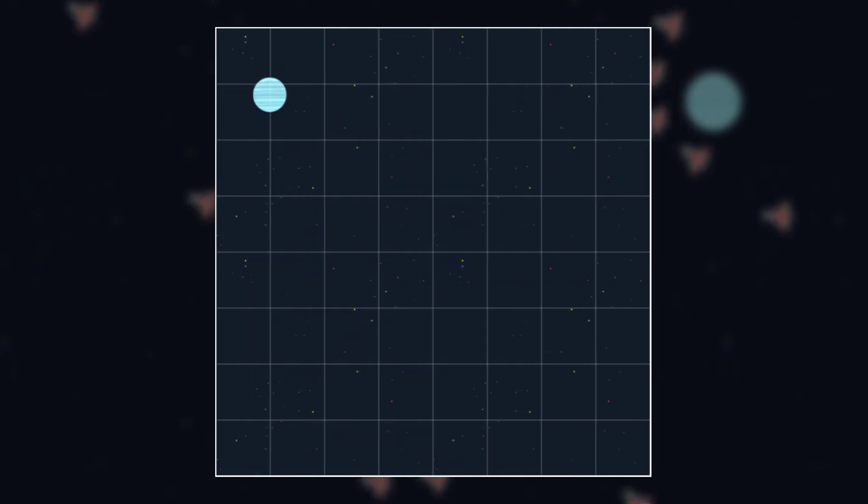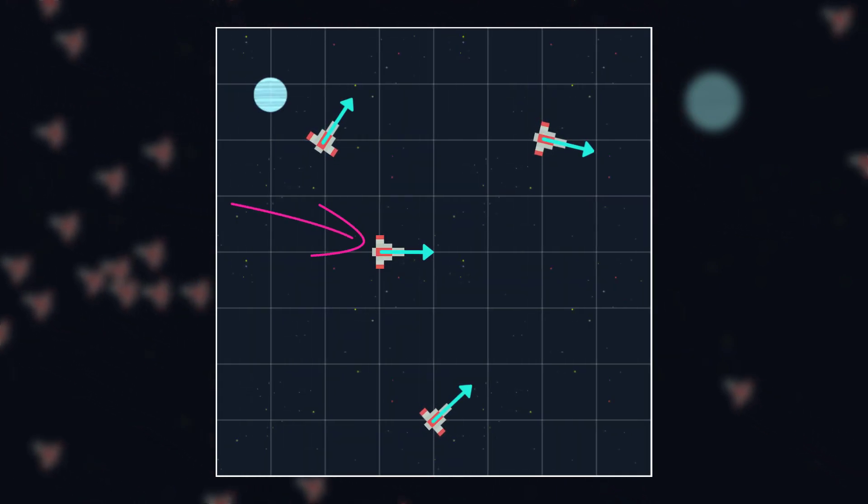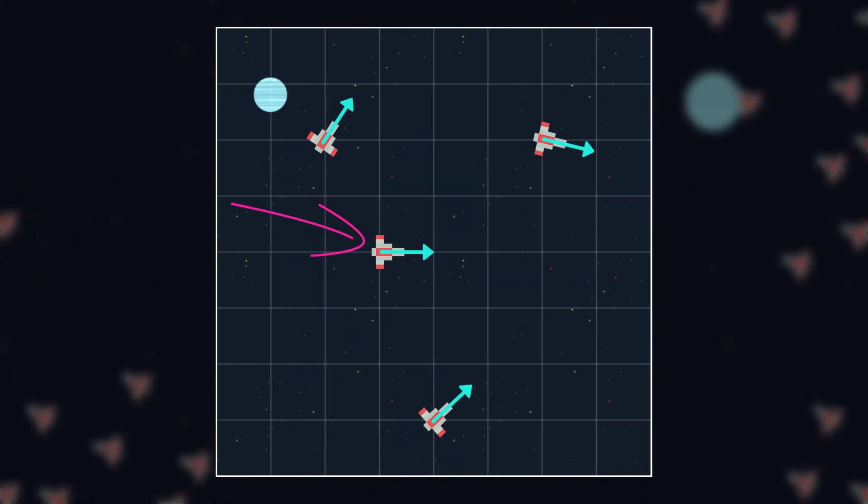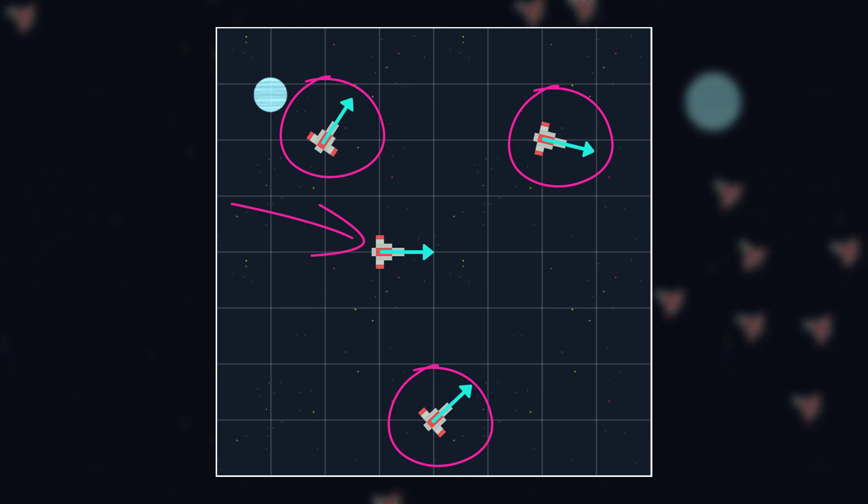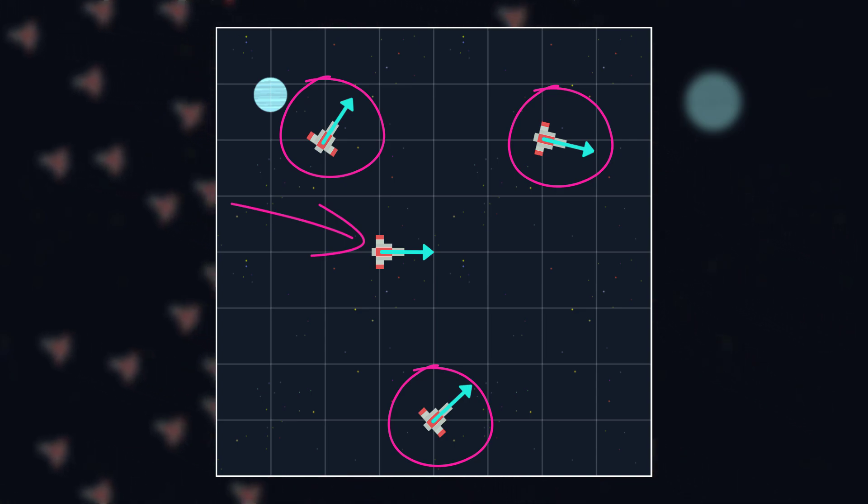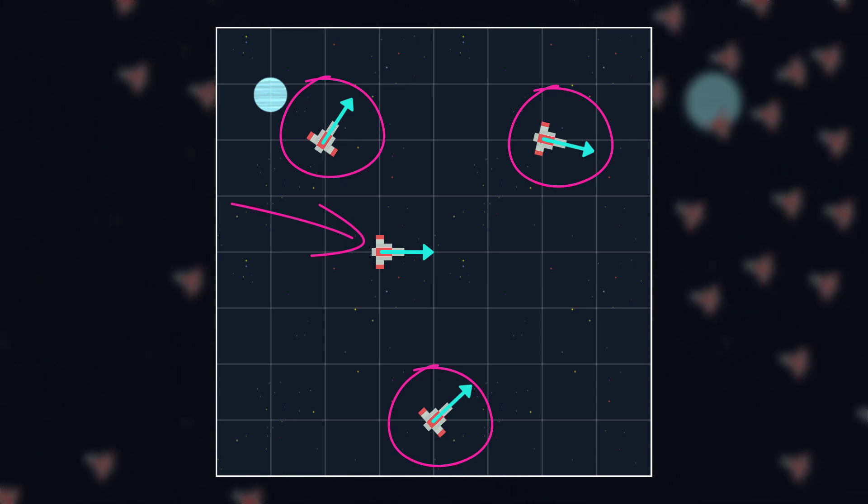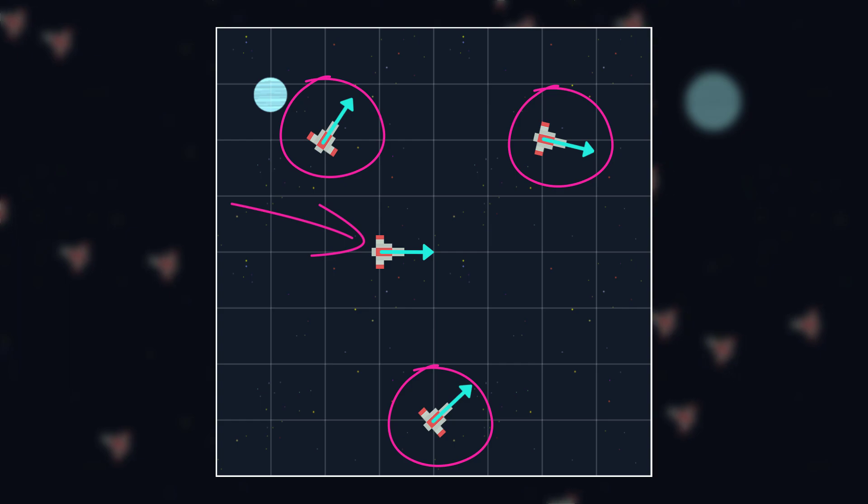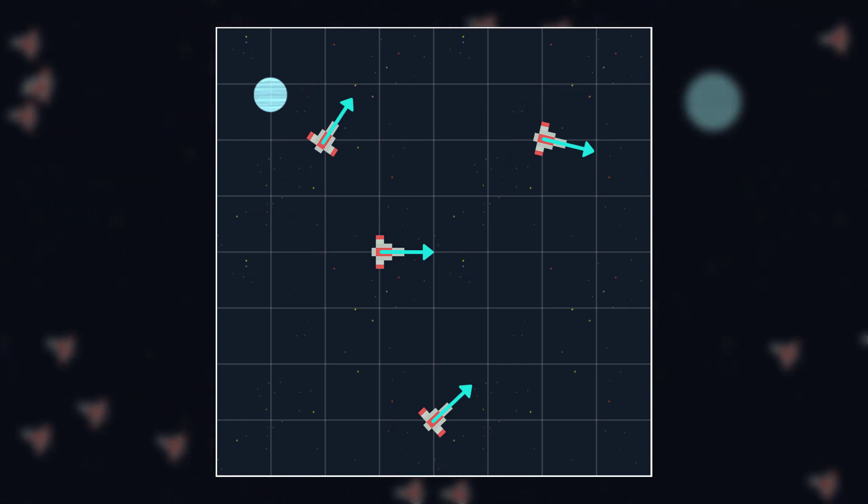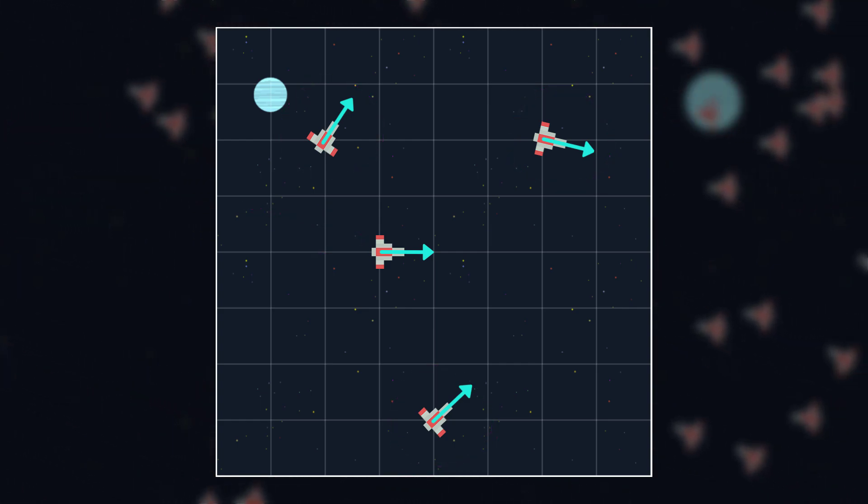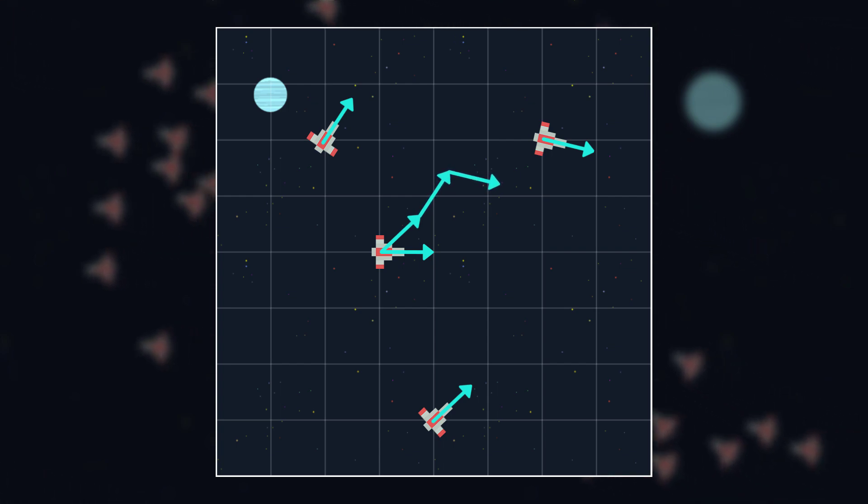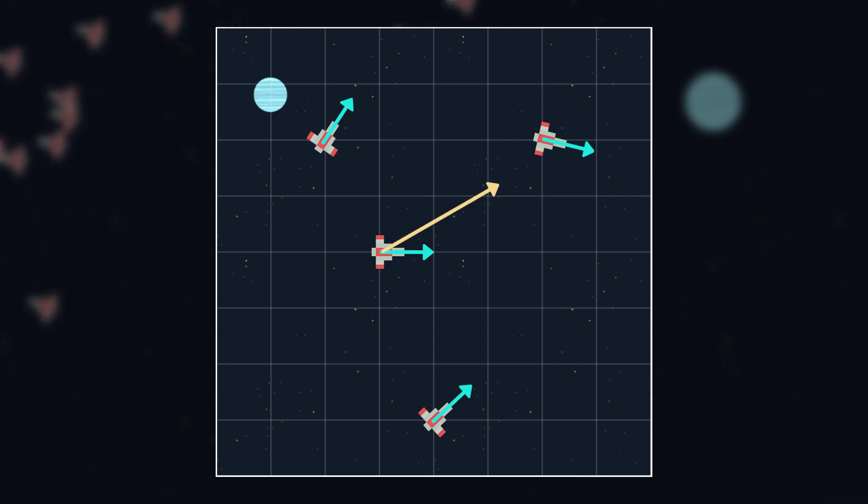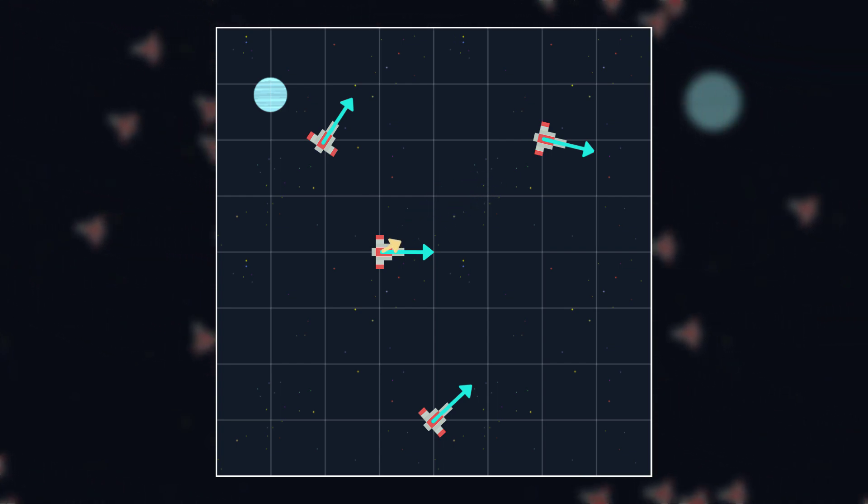The alignment steering behavior means that any given ship wants to travel in the same direction as all of the other ships. Or, since there are many ships going in many slightly different directions, in the average direction of all the other ships. To get this steering force, we're going to loop through all the ships, collect their velocity vectors into one variable, and then limit that by max force.